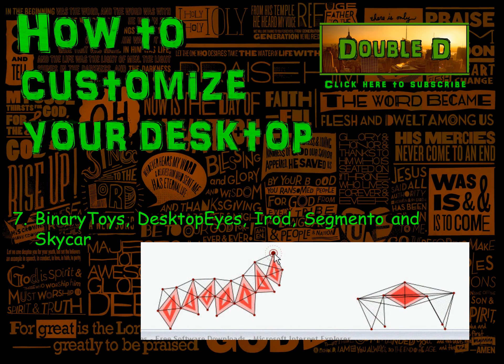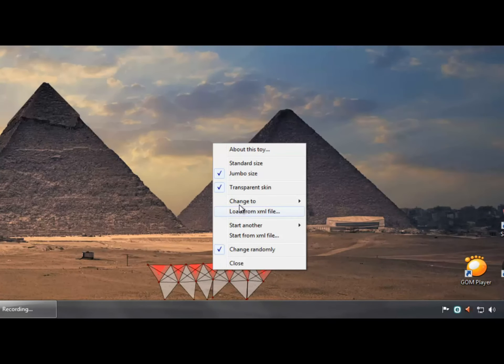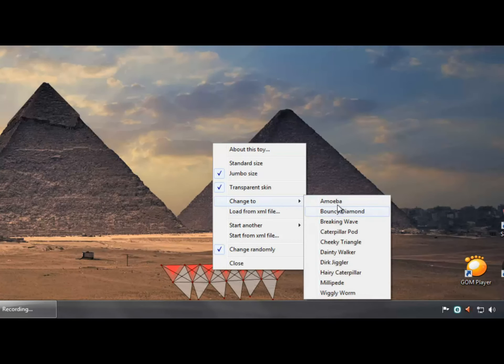Also I'd like to mention a couple of minor programs like Binary Toys, Desktop Eyes, iRod, Segmento and Skycar.